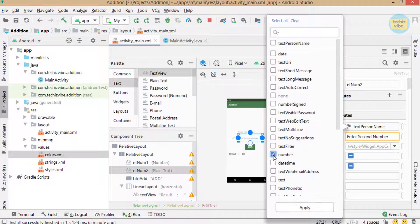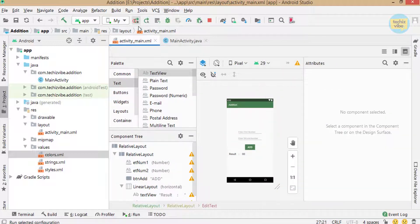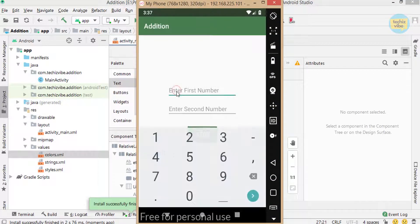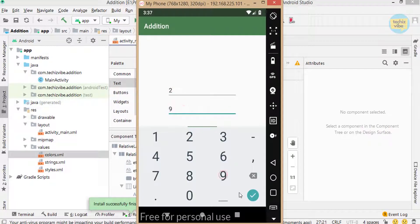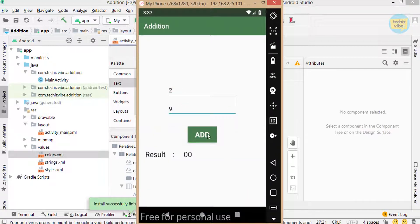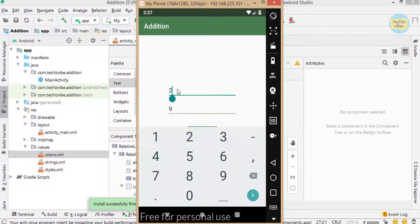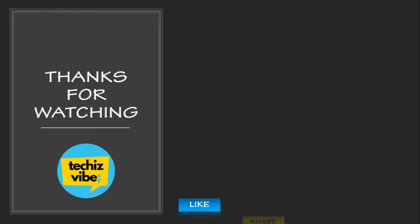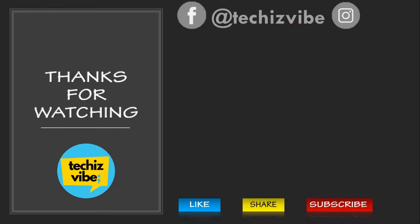Then when you run your application, you can see the difference. So this was today's video. If you have any doubts or suggestions, please feel free to comment below. If this tutorial was helpful for you, please subscribe to this channel and share it with your friends who are interested in mobile app development. Thanks for watching.